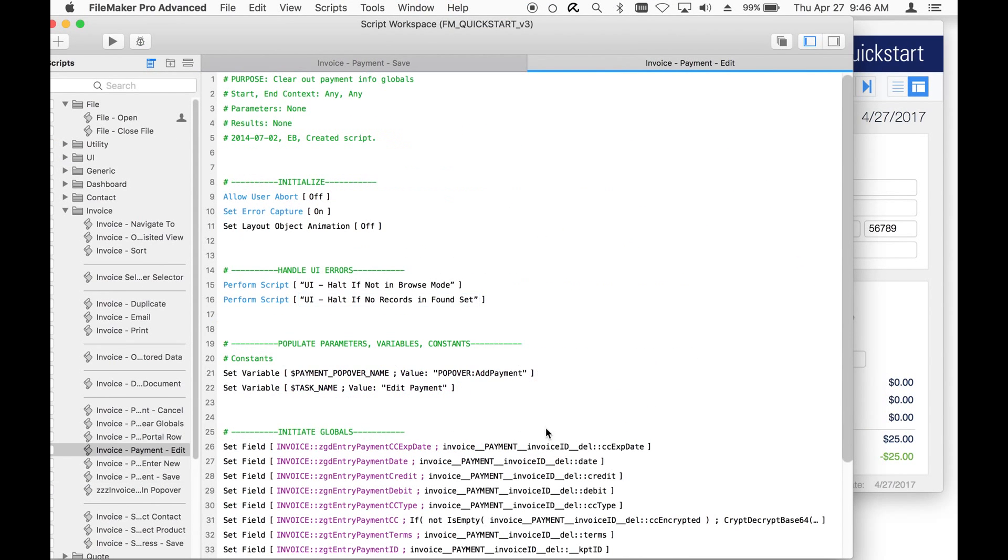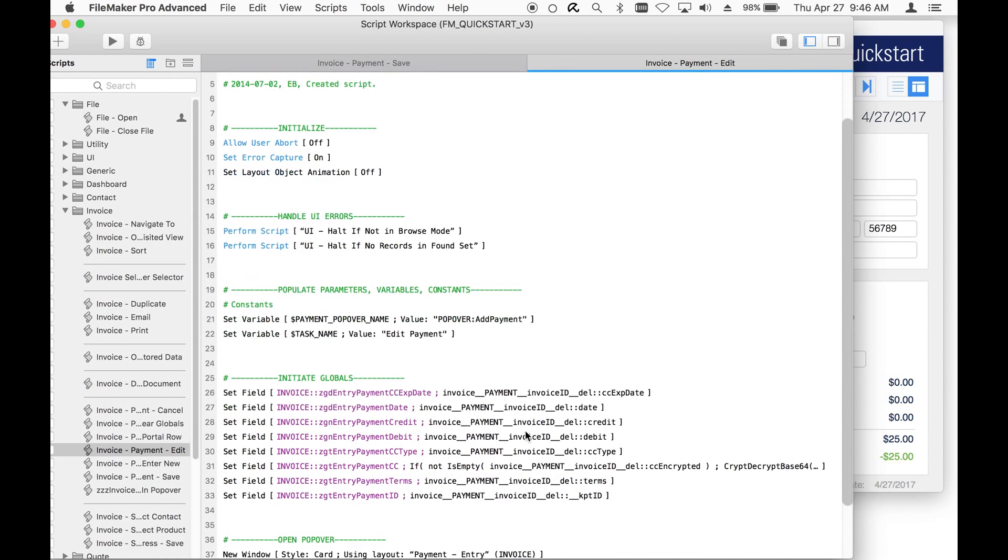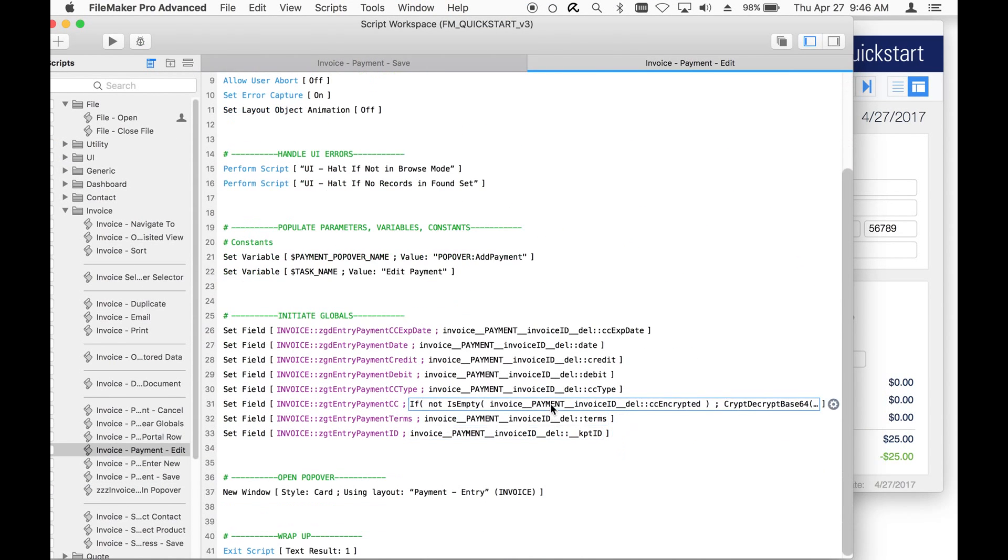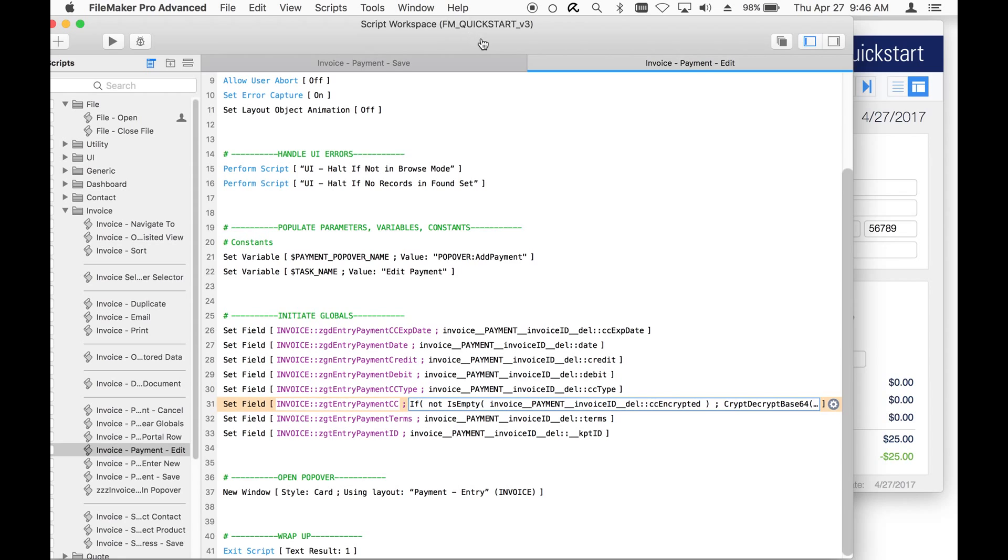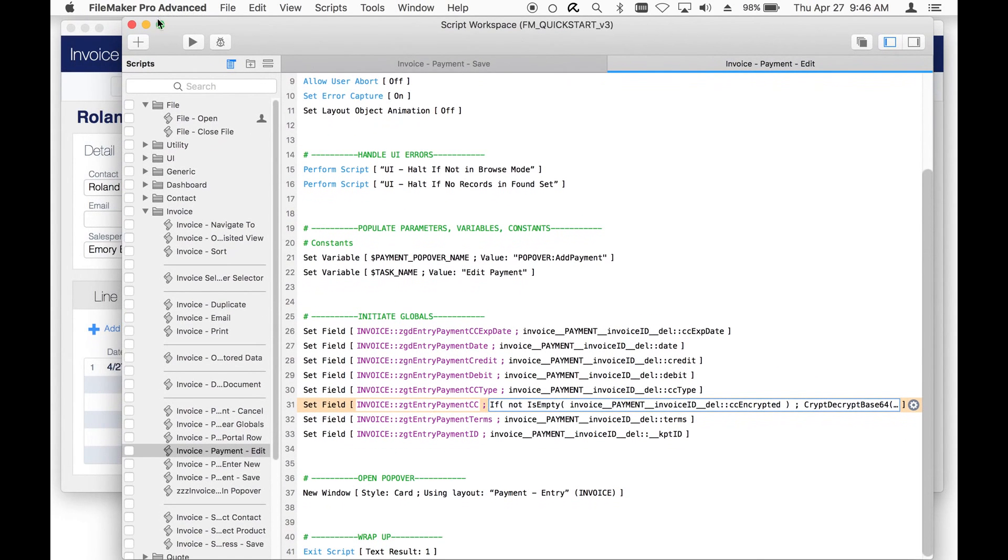The edit function works similarly. If there's a value in the encrypted, it uses the opposite function which is the crypt-decrypt base64, grabs the encrypted value, takes my key, and translates that back into the value the user can see.